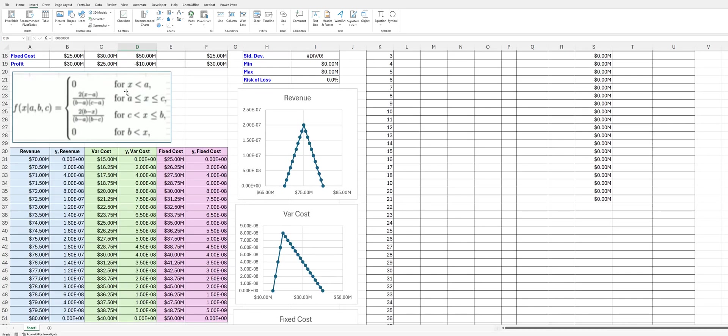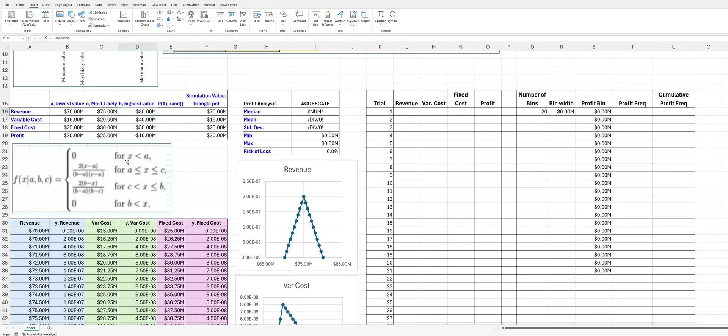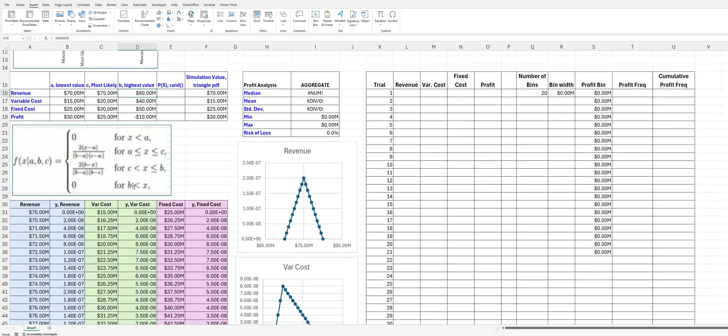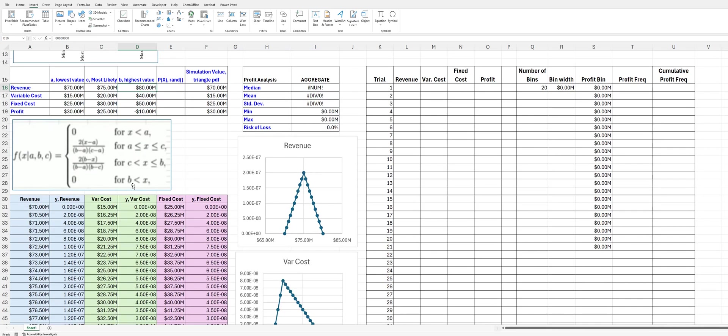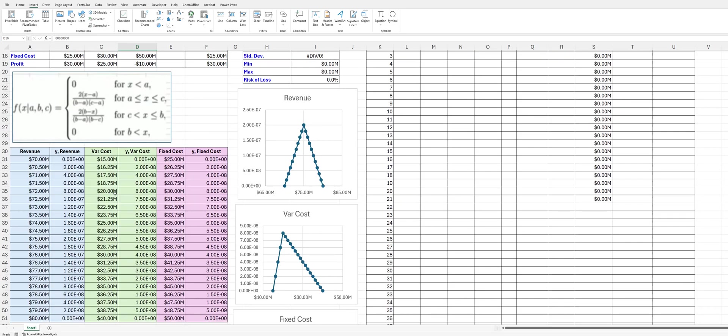We can graph this, again, using A as the lowest value, C as the most likely value, and B as the highest value. We can graph this, and that's what I've done here. And so I've graphed the revenue, the variable cost, and the fixed cost.